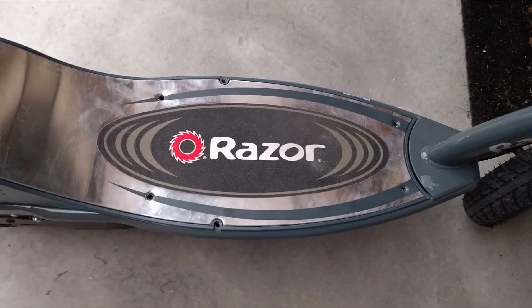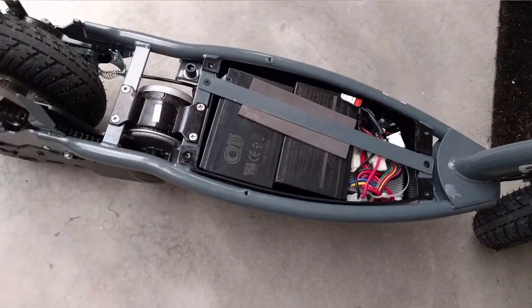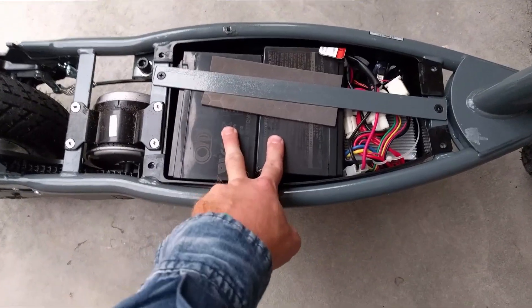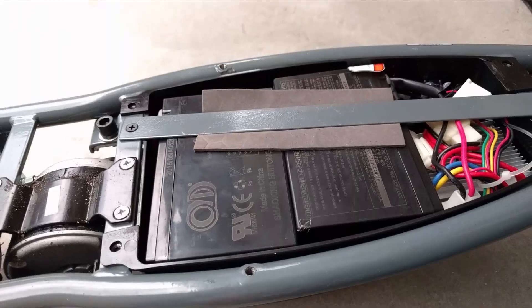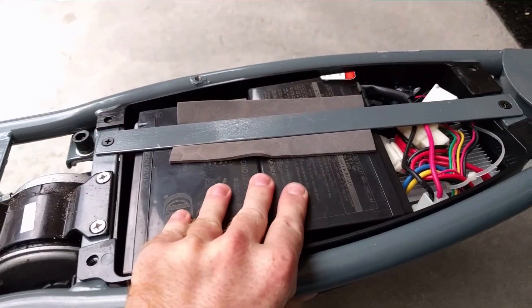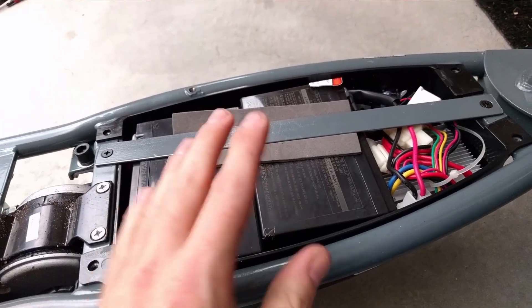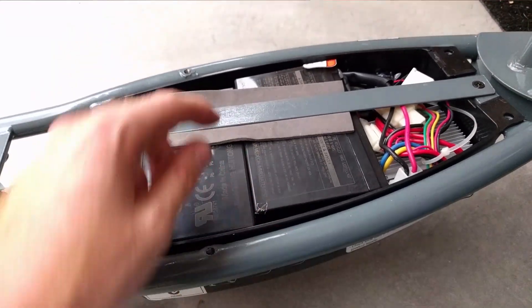Underneath this lovely aluminum plate, we have the guts of the machine. These are our two lead acid batteries. Those are what we're looking to replace.